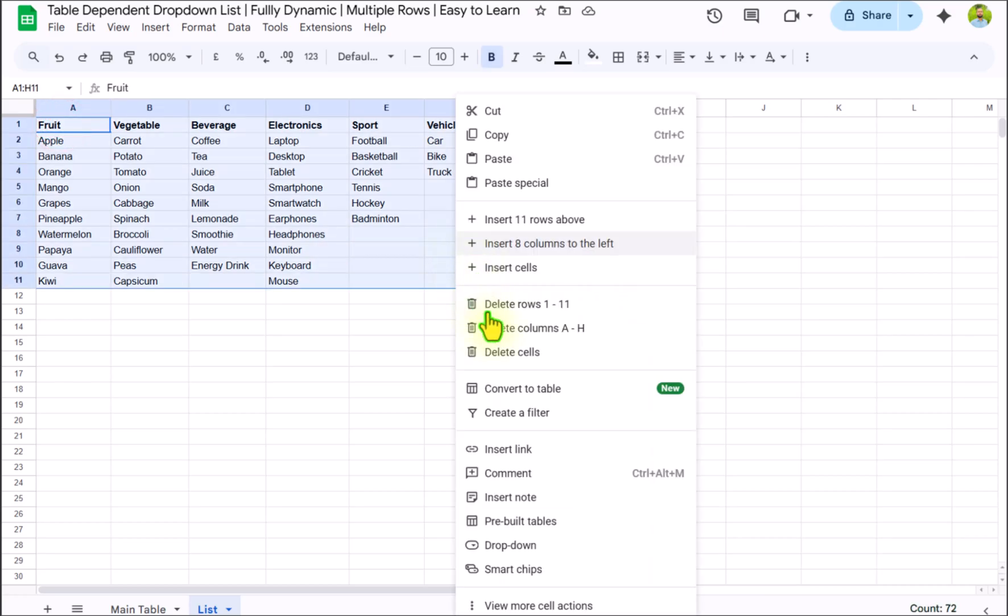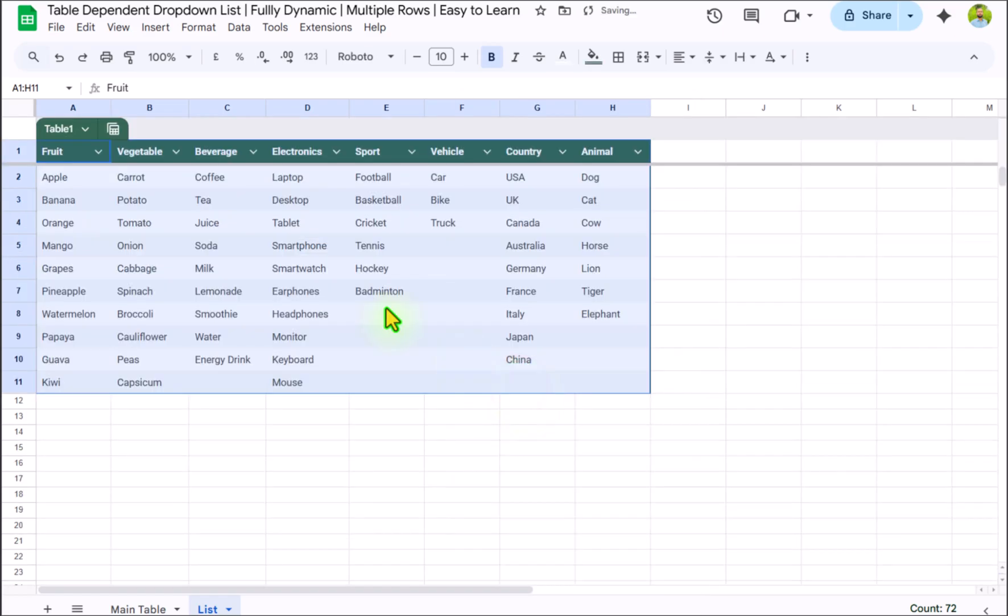Right click, convert to a table, and for this table I will write let's say list.